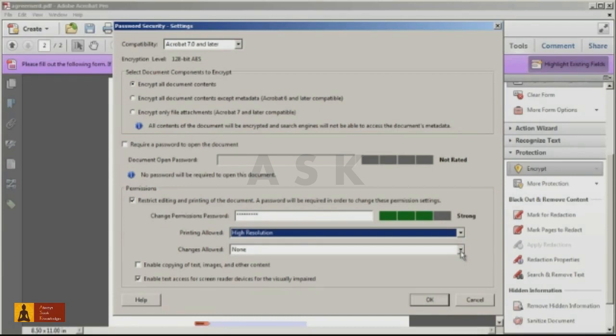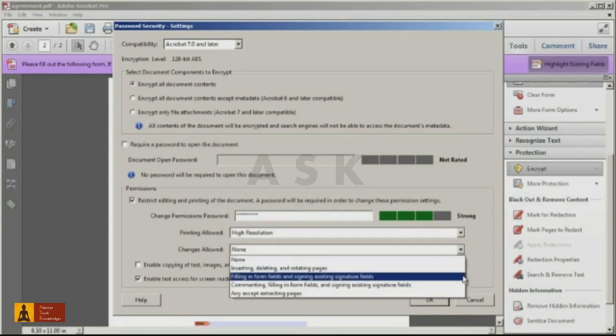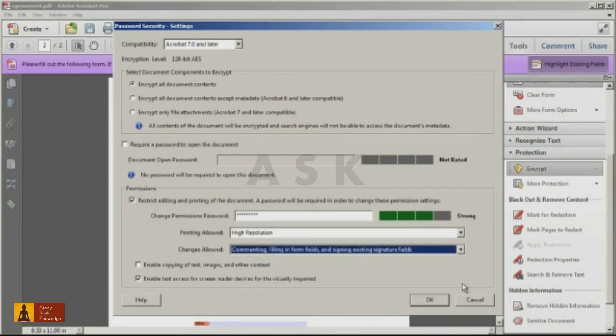And then under the Changes Allow drop-down, select either Filling in Form Fields and Signing Existing Signature Fields, or commenting Filling in Form Fields and Signing Existing Signature Fields.